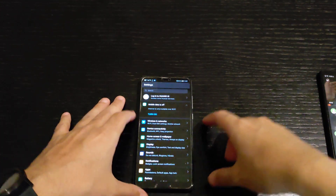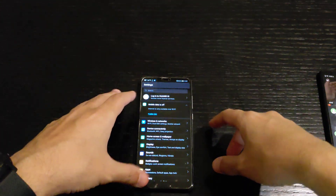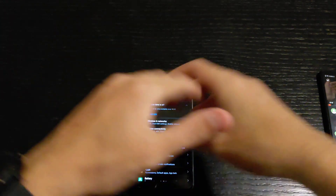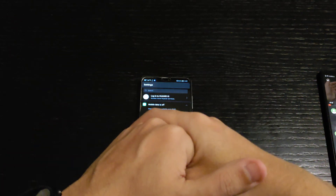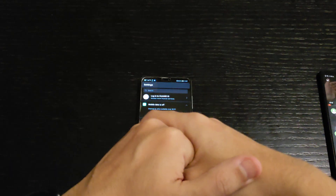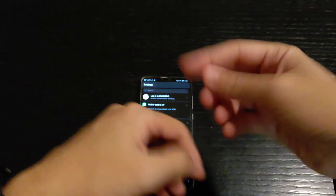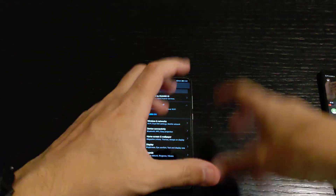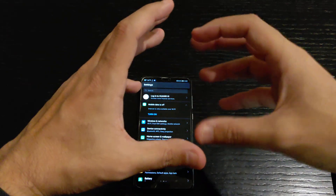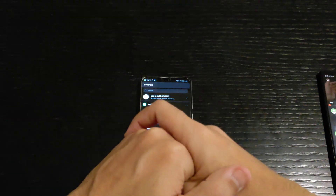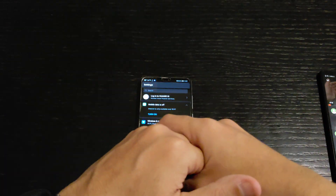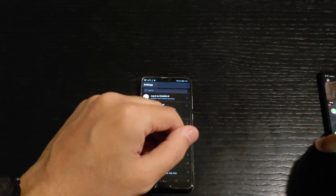Hey guys, how you doing? So now I'm gonna complete part 2 of EMUI 9.1. There are several things I'm gonna go through, one of them is GPU Turbo 3.0 — how to access it and how to put it on your main screen, because it wasn't there before.